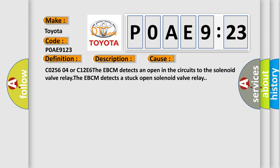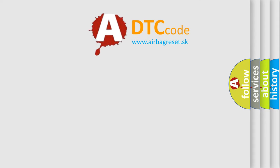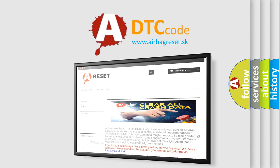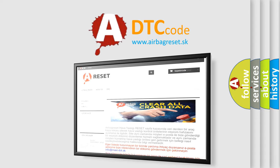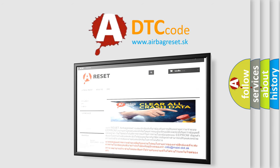CO2-5604 or C12E6: The EBCM detects an open in the circuits to the solenoid valve relay. The EBCM detects a stuck open solenoid valve relay. The airbag reset website aims to provide information in 52 languages. Thank you for your attention and stay tuned for the next video.